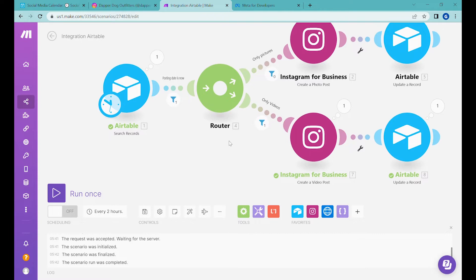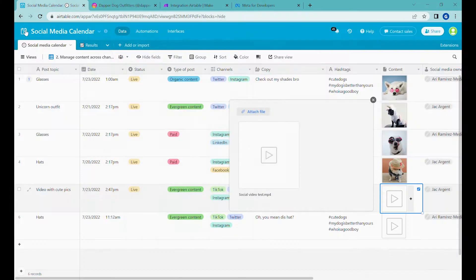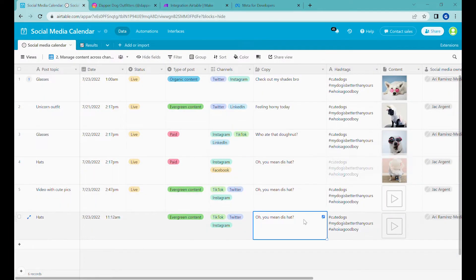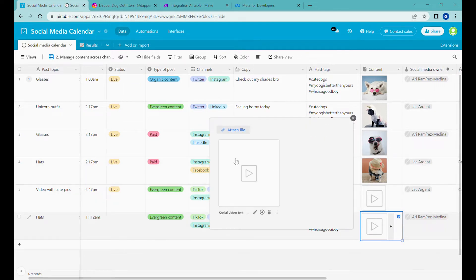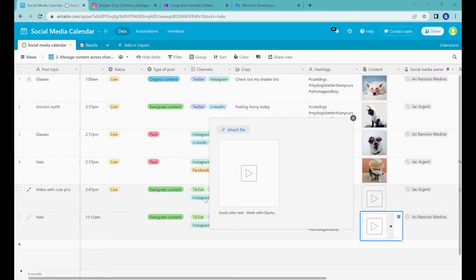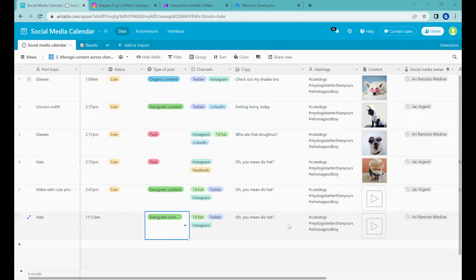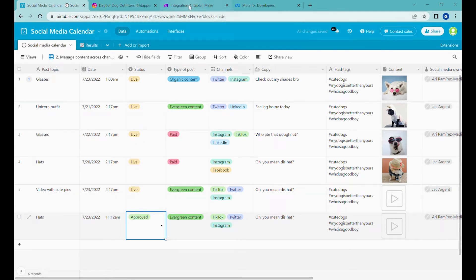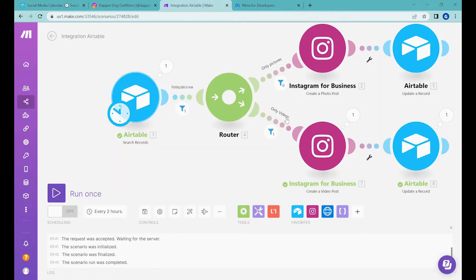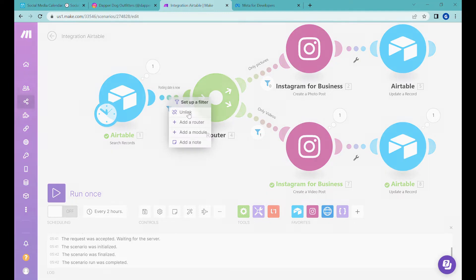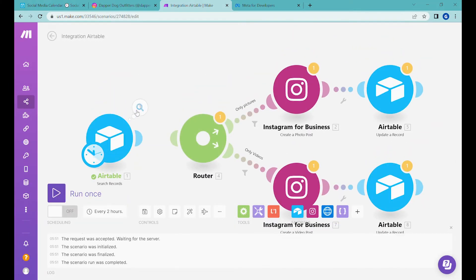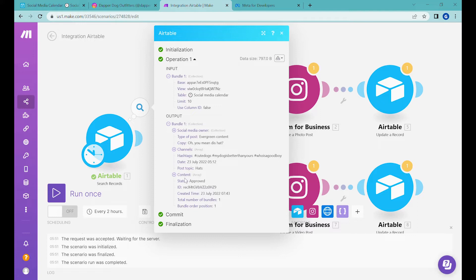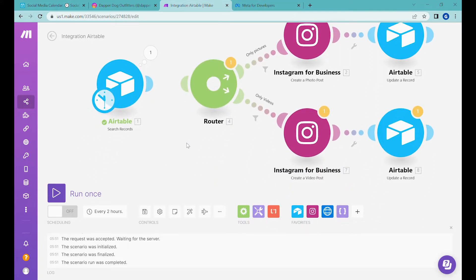If you would like to post reels, we would have to approach this slightly differently. This is going to be a bit longer video with more steps, but it will allow you to post Instagram reels. Let's start with the piece of content we have here. As shown previously, we have to set it to the state 'approved.' Now when we go to Integromat, which we're using for this automation (Integromat now rebranded to make.com), we can see that this video is ready to be posted.